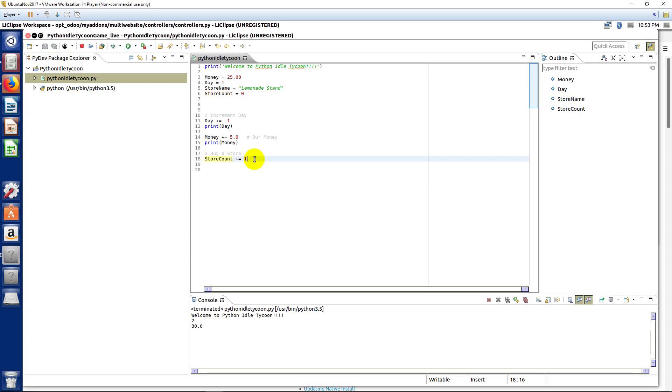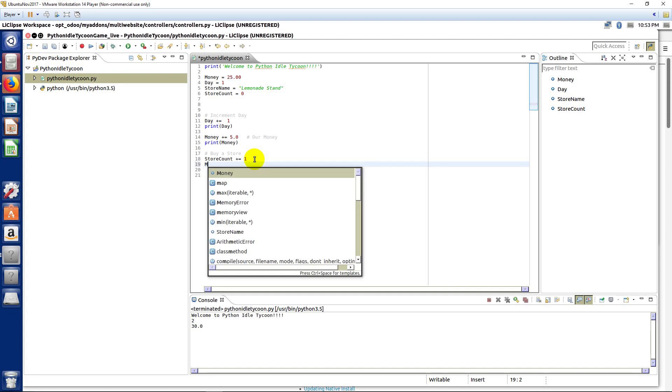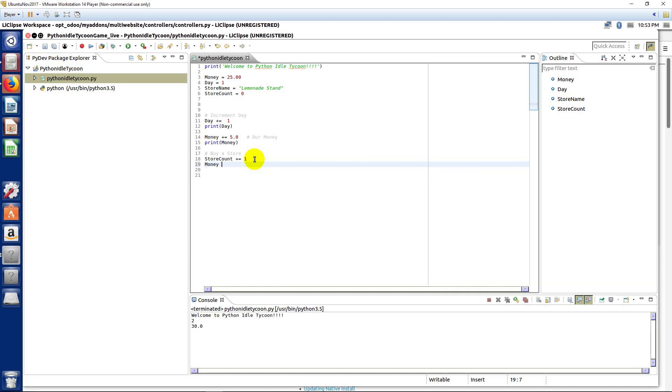But then we also want to take away money here when we buy a store. So, when we buy a store, we also want to say money minus equals. So, that's how we can take money away. And we'll say that it costs, say, $3 for our store.